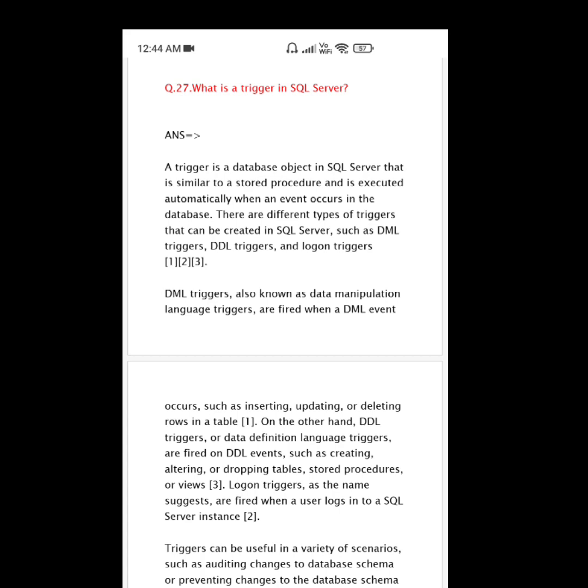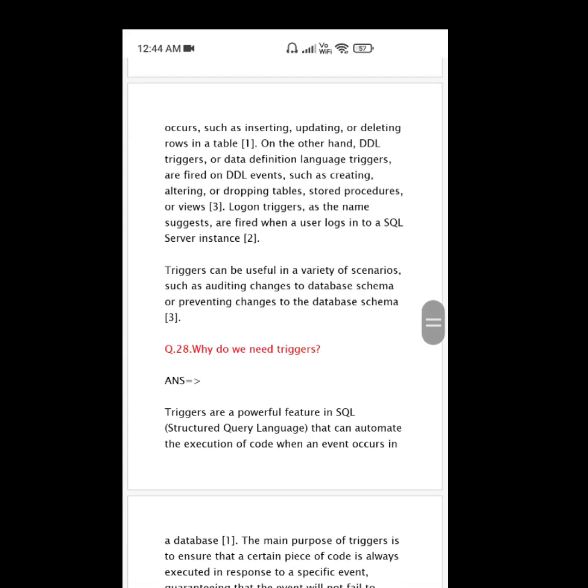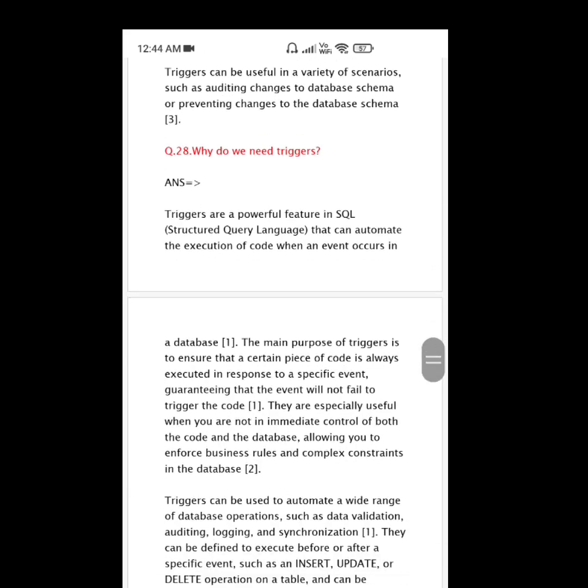Triggers can be useful in a variety of scenarios, such as auditing changes to database schema or preventing changes to the database schema.